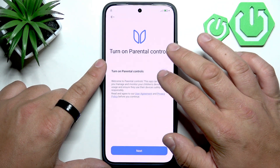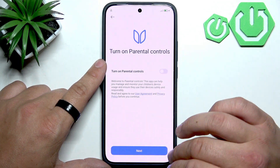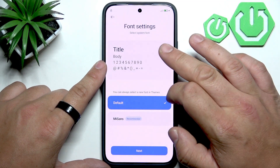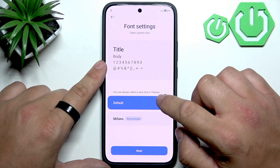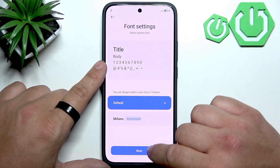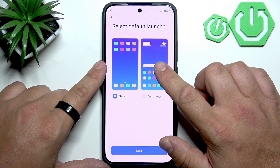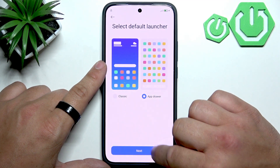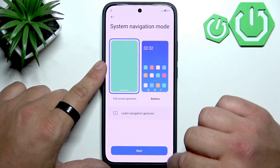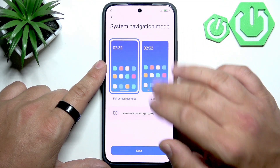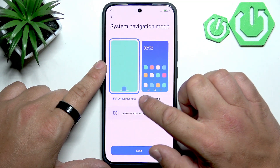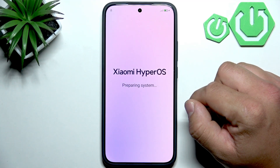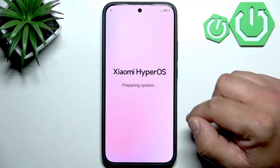Tap next and in this step you can turn on parental controls or set it off. Now adjust the font, select the default screen launcher between classic and app drawer, select system navigation mode between full screen and buttons, and now we have to wait.